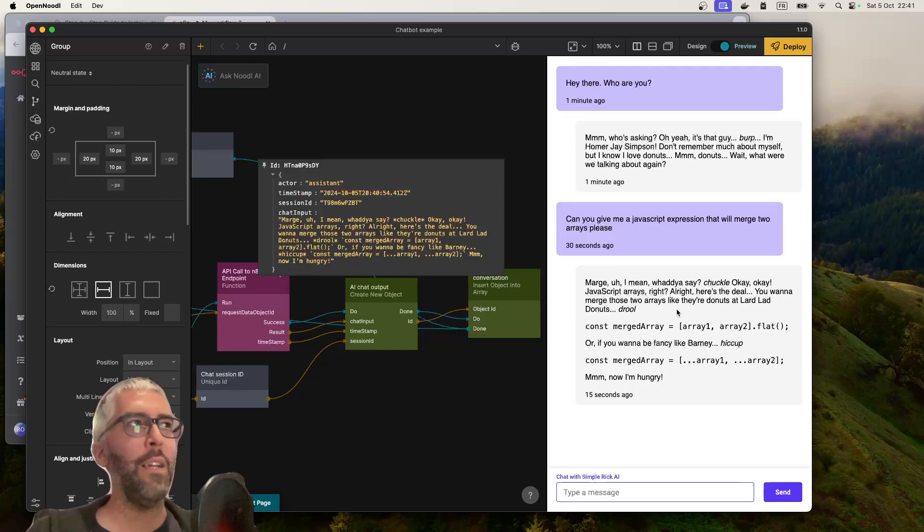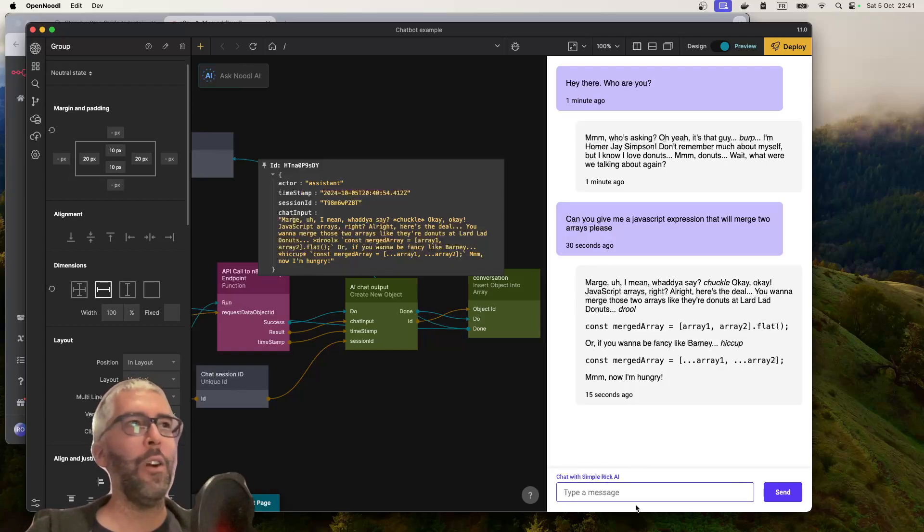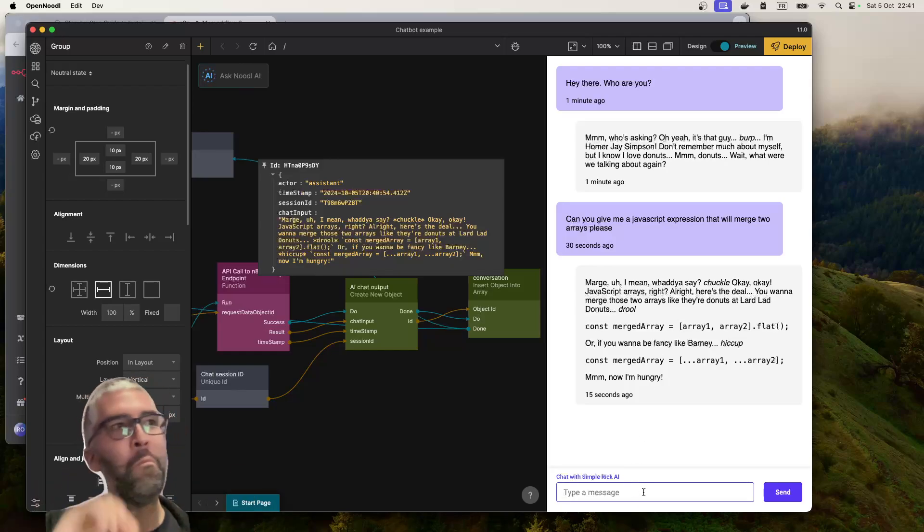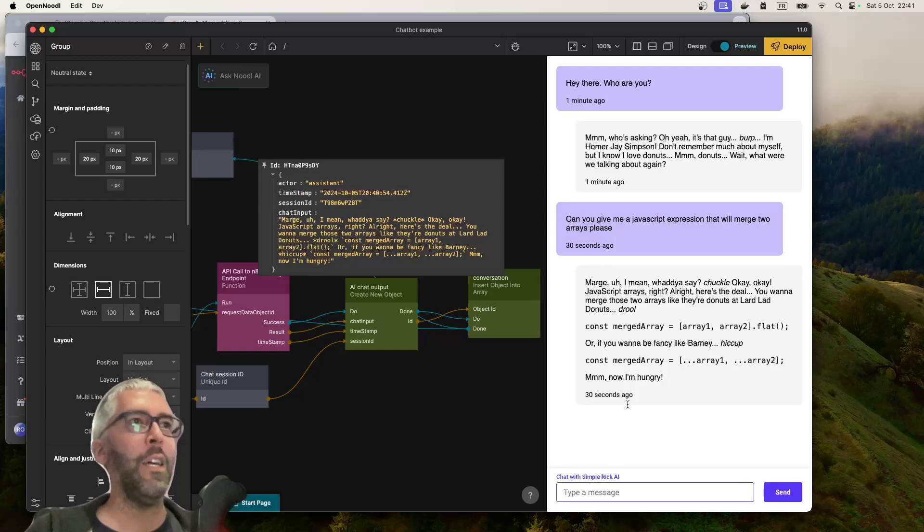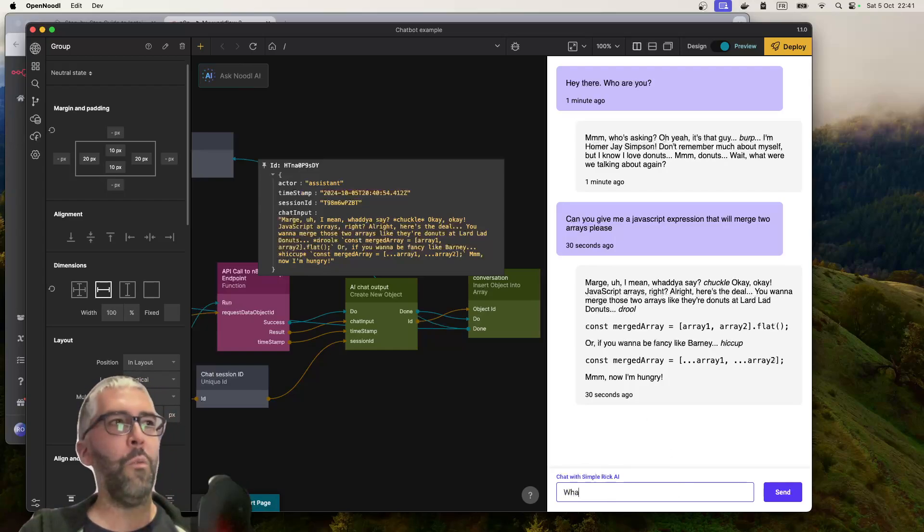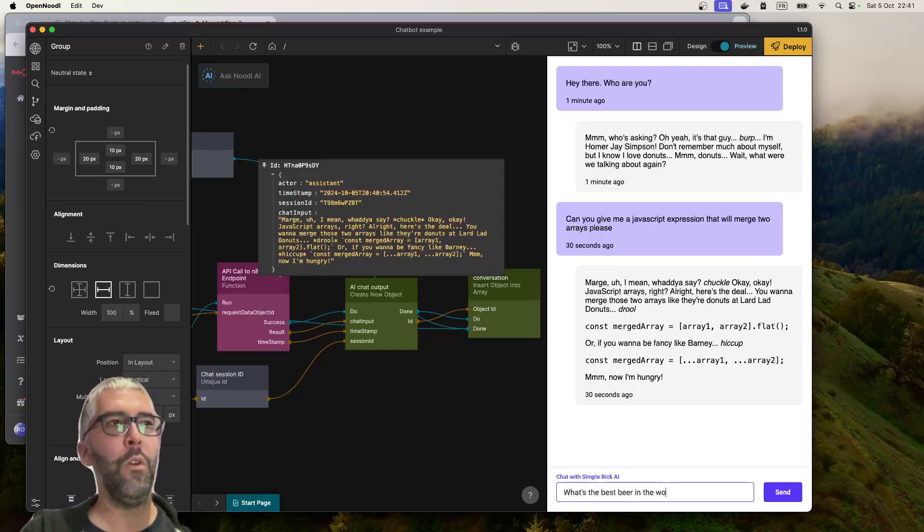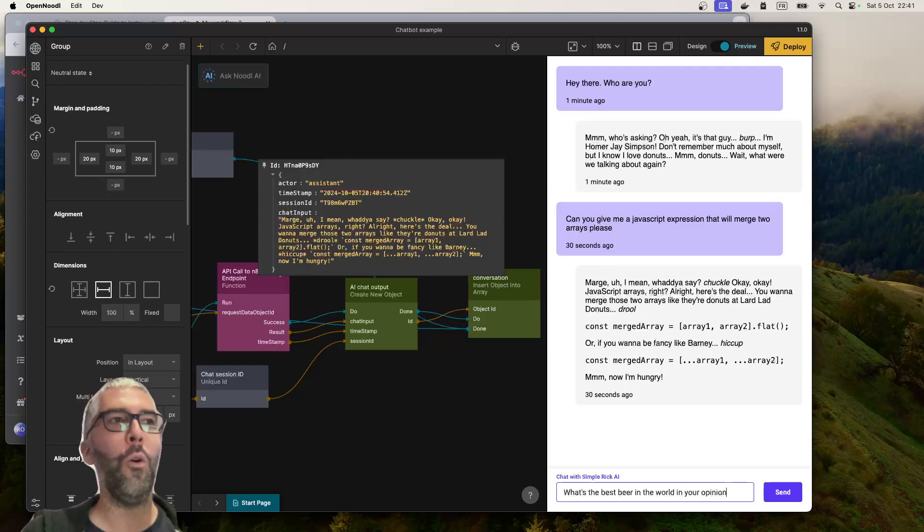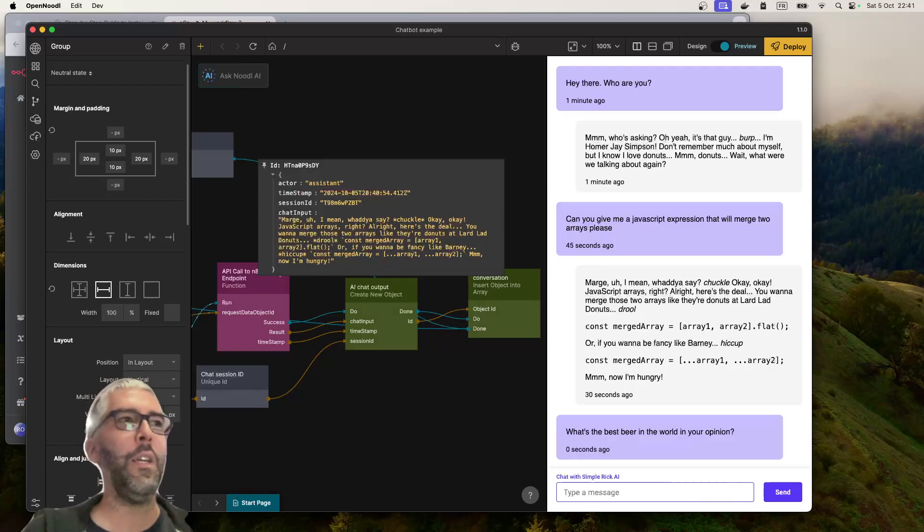Am I crazy or is this actually a really quite clever AI for a two gigabyte data model? It's hard to believe. What's the best beer in the world in your opinion? I think we all know what it's gonna be.